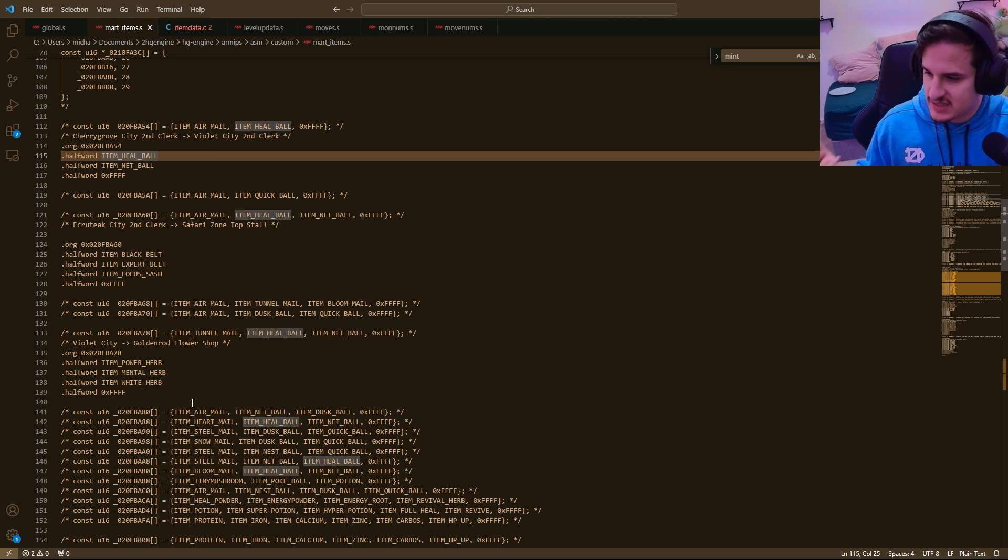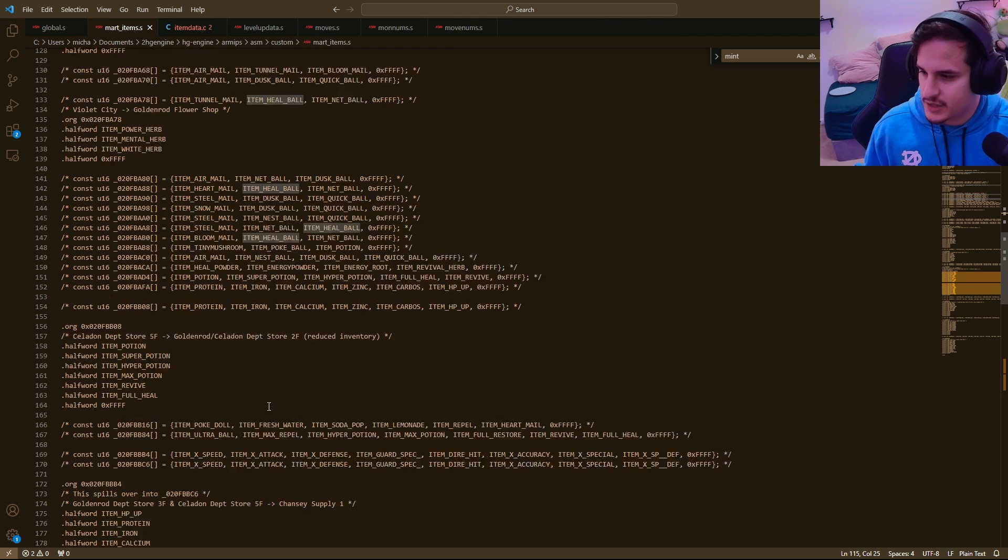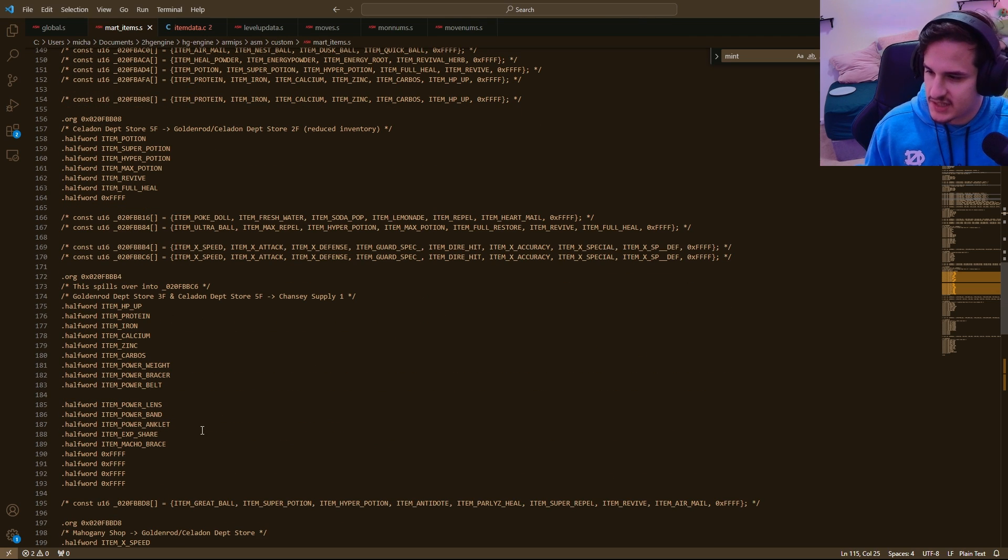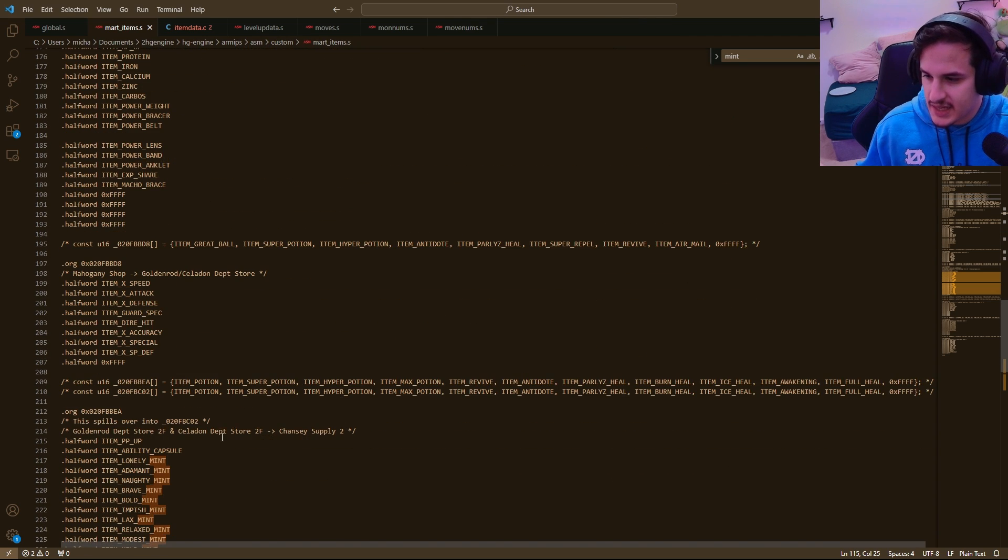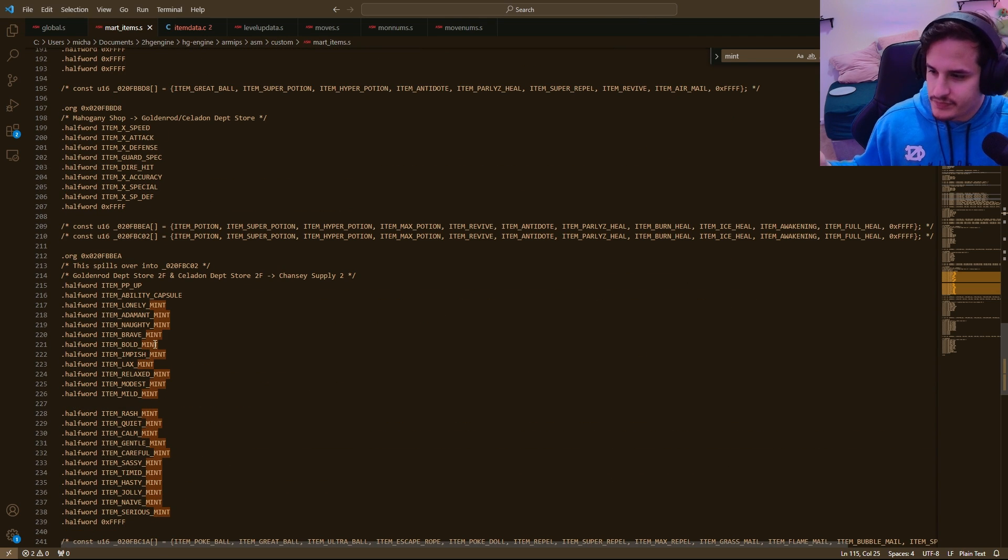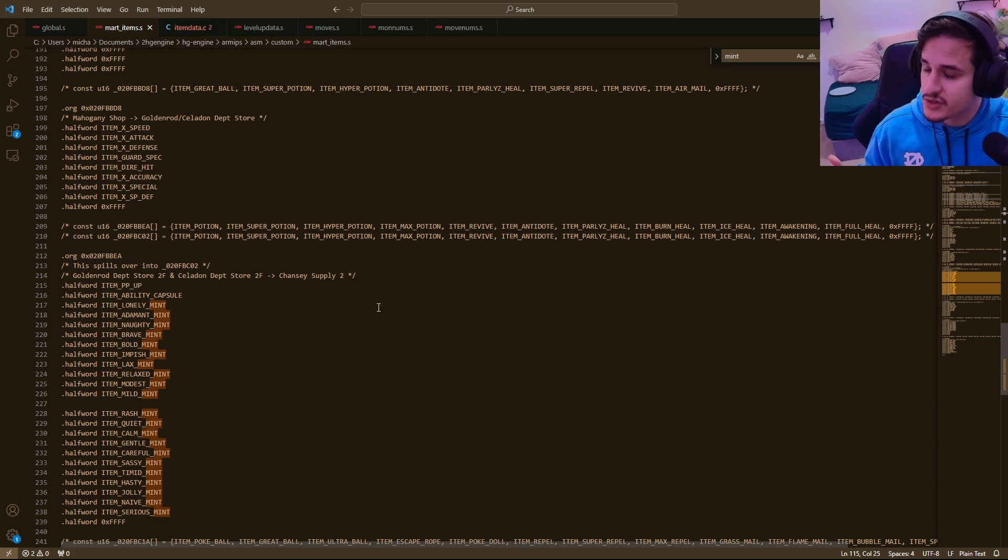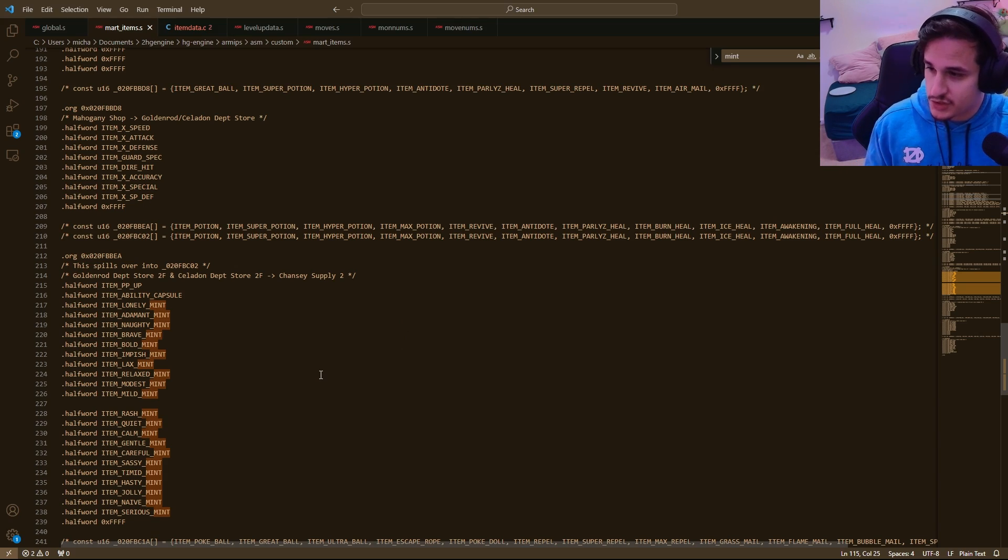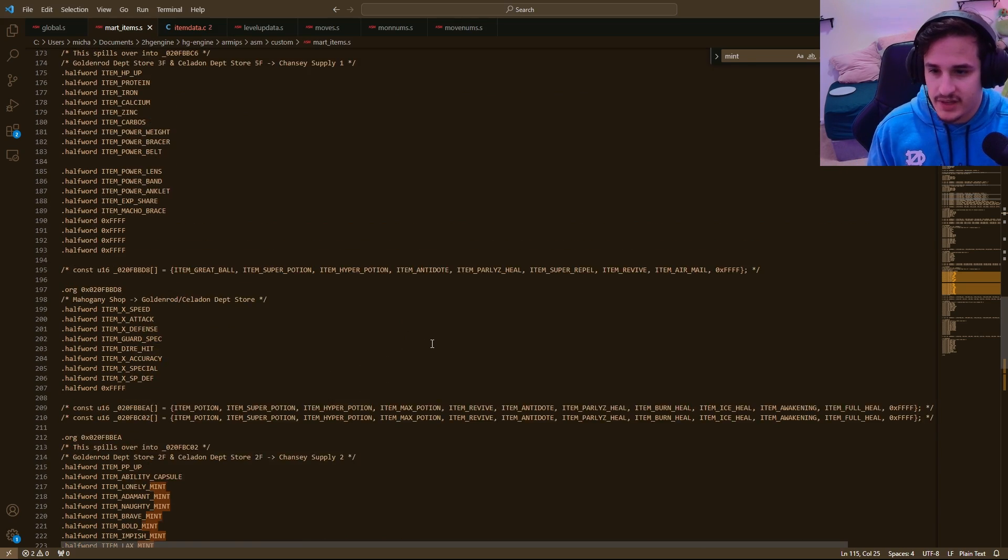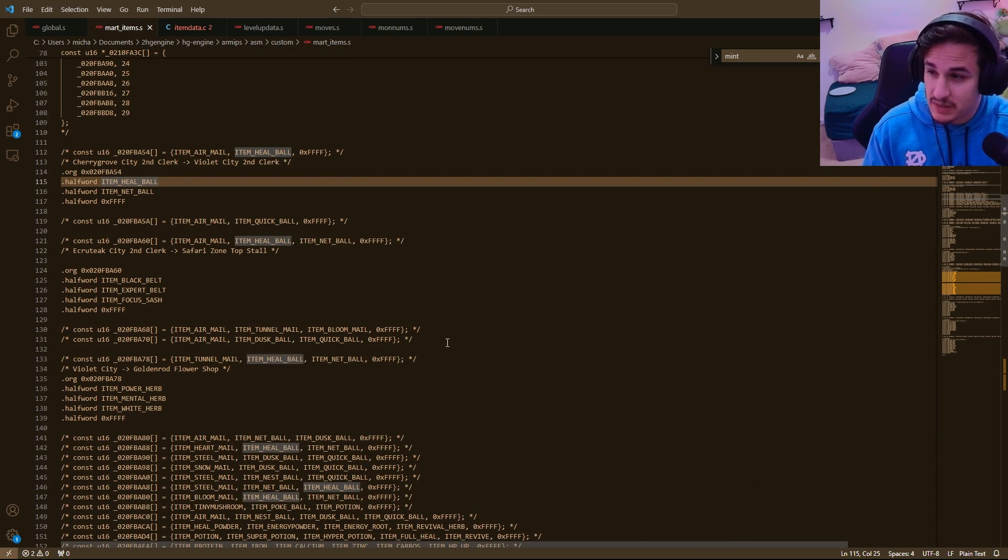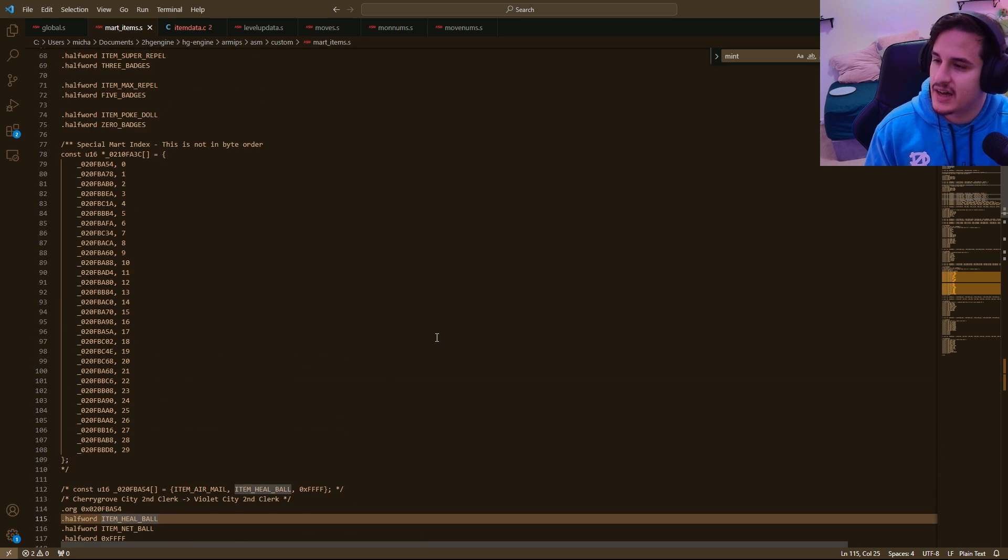There's some things, Ecruteak, and then you have the department store. The way Drayano has stuff set up, you can buy mints and such, ability capsules, etc. Mints did just get added to HG engine, so those should work, and you should be able to change your nature, ability capsules, ability patch, all that stuff should be implemented.